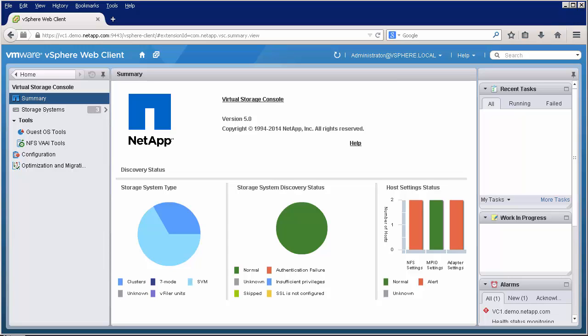Virtual Storage Console is available as a free download for NetApp customers. The core functionality of Virtual Storage Console does not require having any software licenses. All that is required is using a VMware-supported storage protocol such as NFS, iSCSI, Fibre Channel, or Fibre Channel over Ethernet.